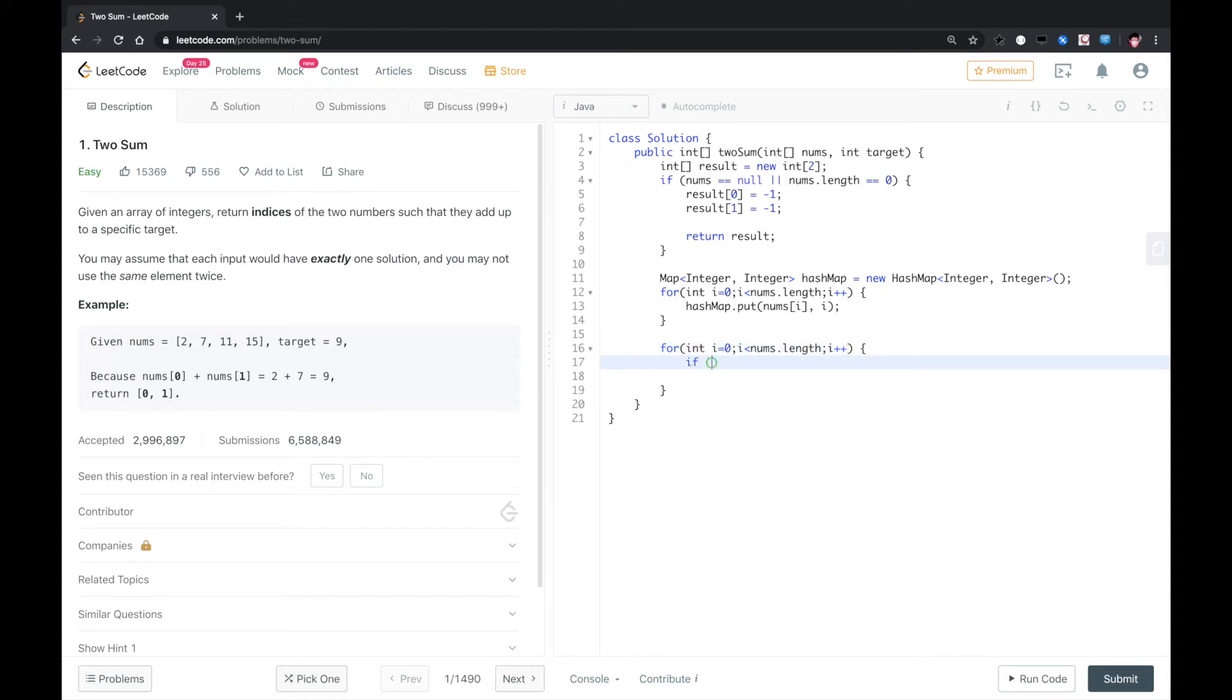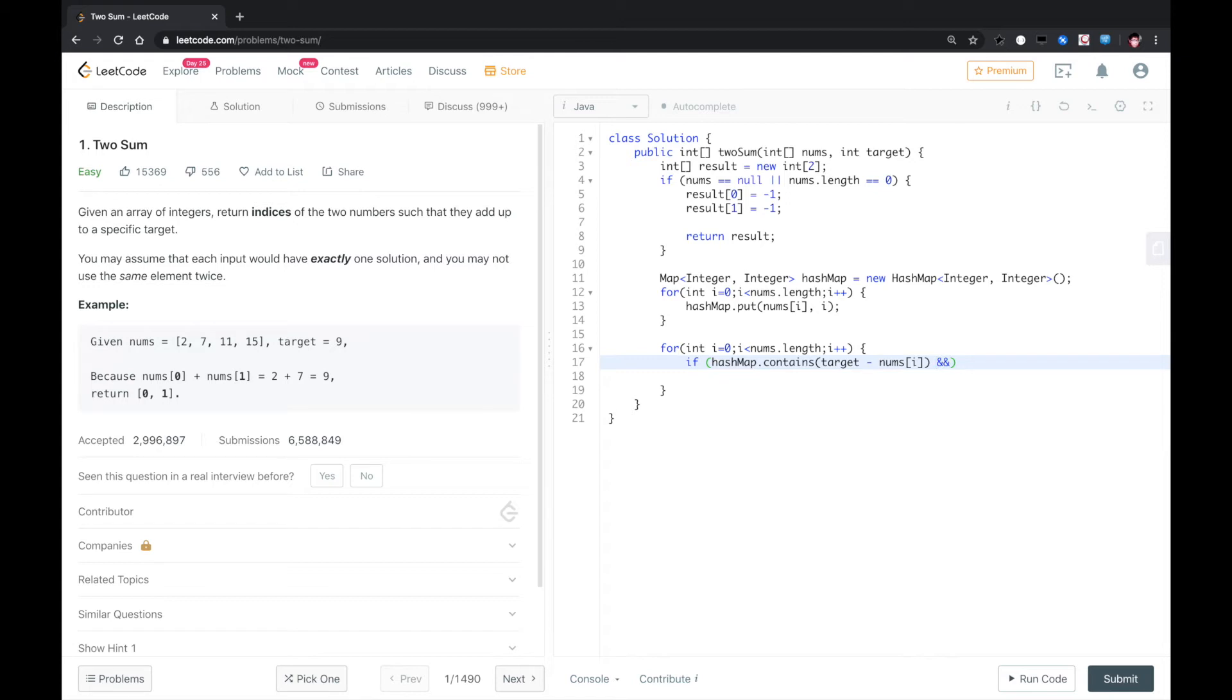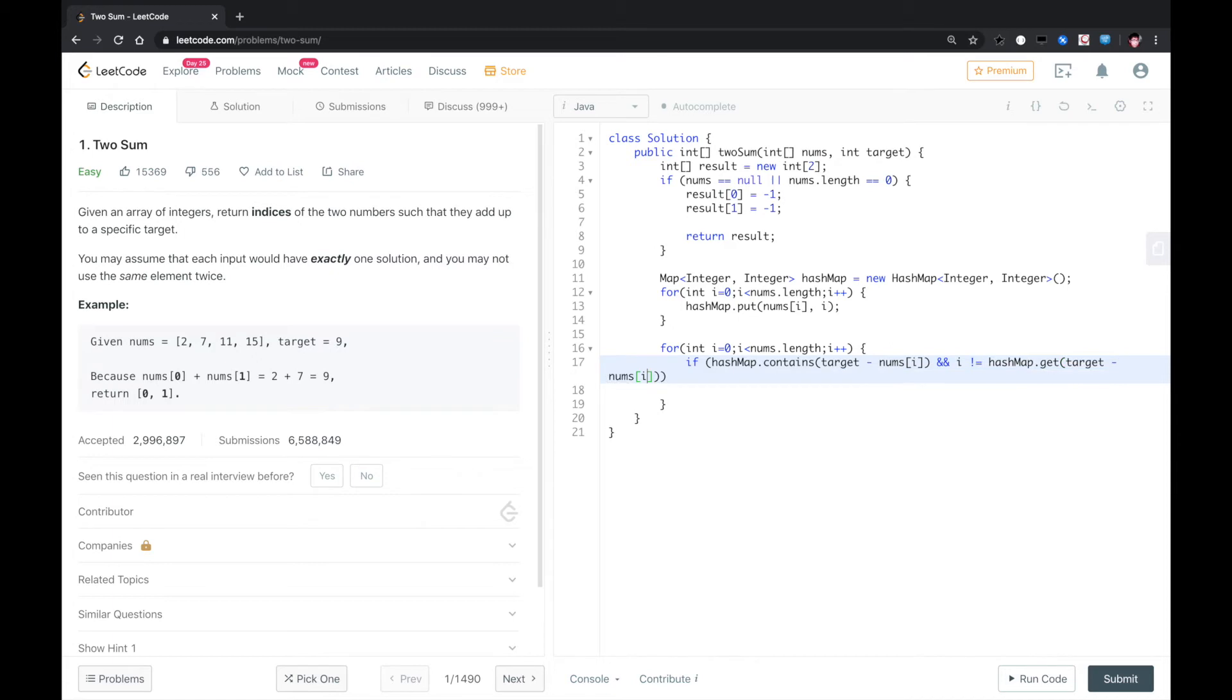So we need to check if hashmap contains, when we loop over nums[i], contains target minus nums[i]. And we need to make sure that i is not equal to, we cannot use the same element, not equal to get target minus nums[i]. In that case, we know we found these two.